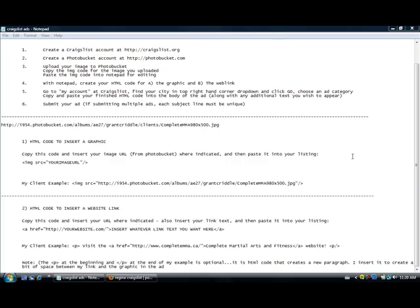Hi, this is Grant Criddle again and we are getting into part two of how to create a Craigslist ad using graphics and or photographs.